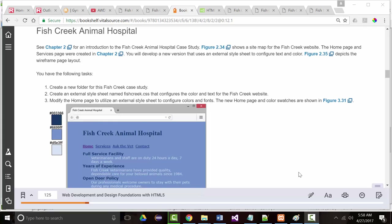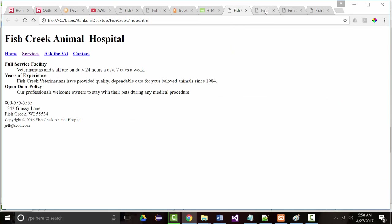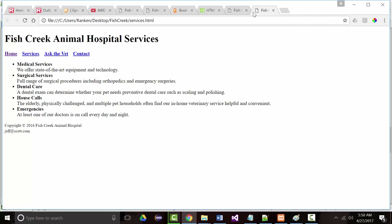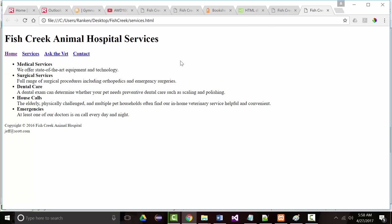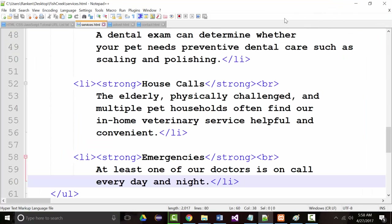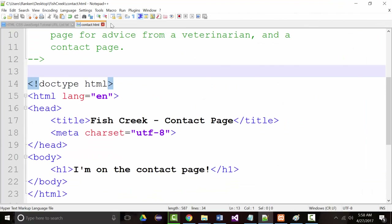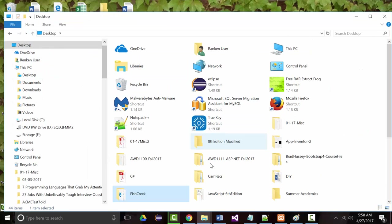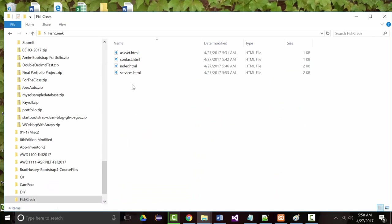Previously, I did the work for Chapter 2 — this was our homepage and this was our services page. Now, I'm going to close all the stuff I have open and come back here to Fish Creek. I'm going to make two more folders.